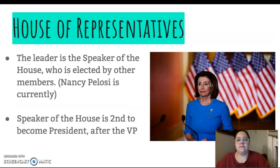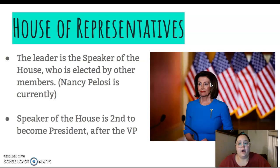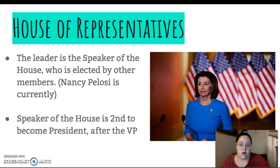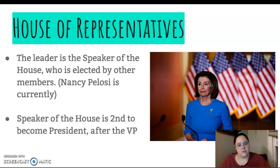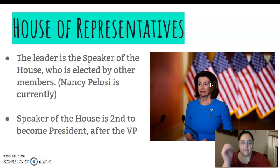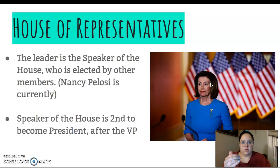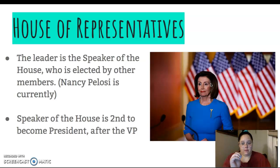The House of Representatives — the leader is the Speaker of the House, and they are elected by the other members of the House of Representatives. Right now, Nancy Pelosi is our Speaker of the House, and that is her in the blue. The Speaker of the House is second in line to become the president. So if the president is assassinated, dies, or cannot do the job anymore, the vice president would be elected. Now if the vice president dies or can't do the job anymore, then the Speaker of the House would take over.